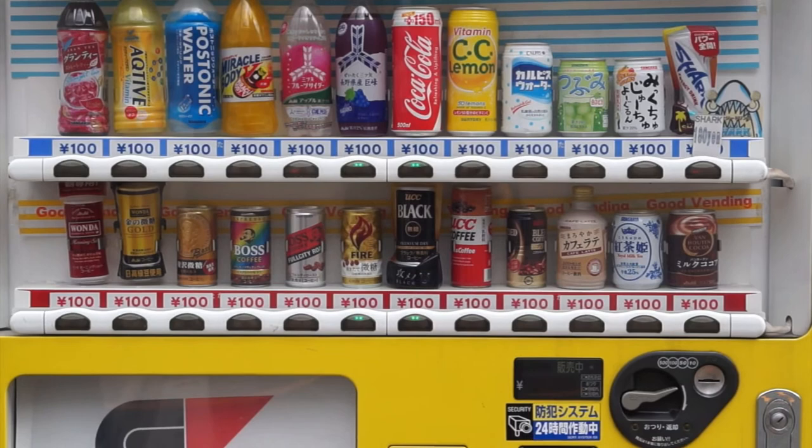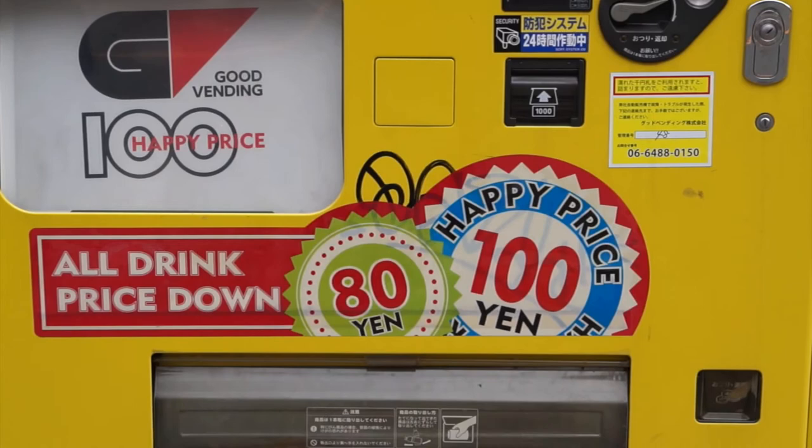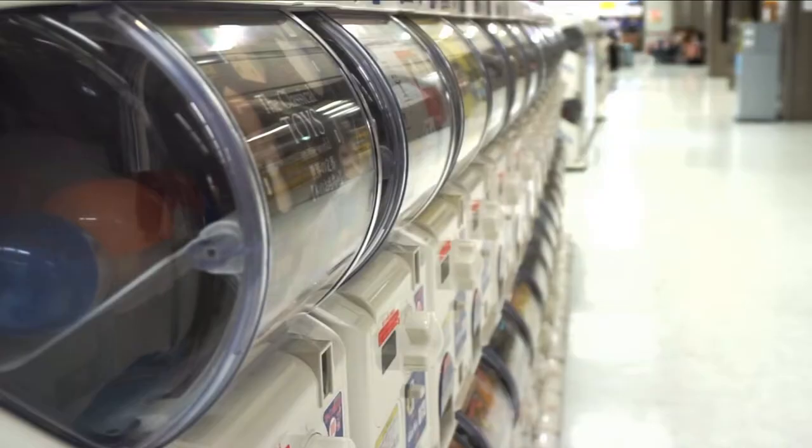There are more vending machines in Japan than people in New Zealand. On the street they sit and wait. Maybe they play a jingle.